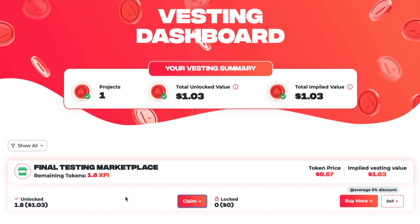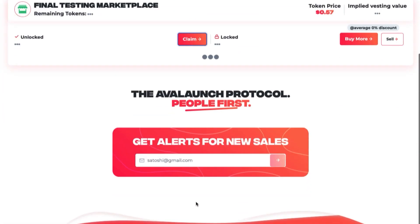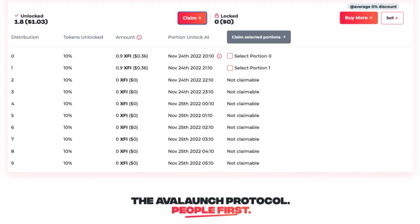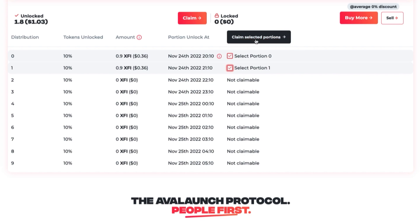First, on the Unlock side, you have Claim. This is where you'll claim unlocked tokens from Avalanche IDOs you've previously participated in. Just click Claim, select the portions you'd like to claim, and complete the withdrawal process.